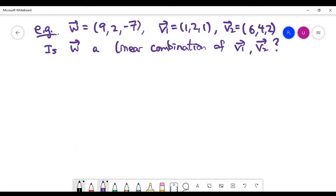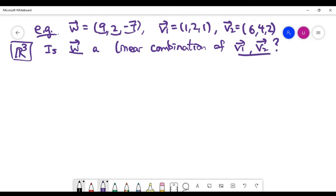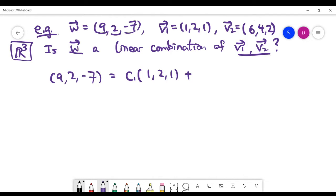Let's look at the next example. Each vector has an x-coordinate, y-coordinate, and z-coordinate, meaning we're working in three-dimensional space. I'm asking whether the given vector w is a linear combination of v1 and v2 — this one is not that obvious. If we can find constants c1, c2 such that the vector equation holds, the answer is yes. Let's see whether we can find these two constants.